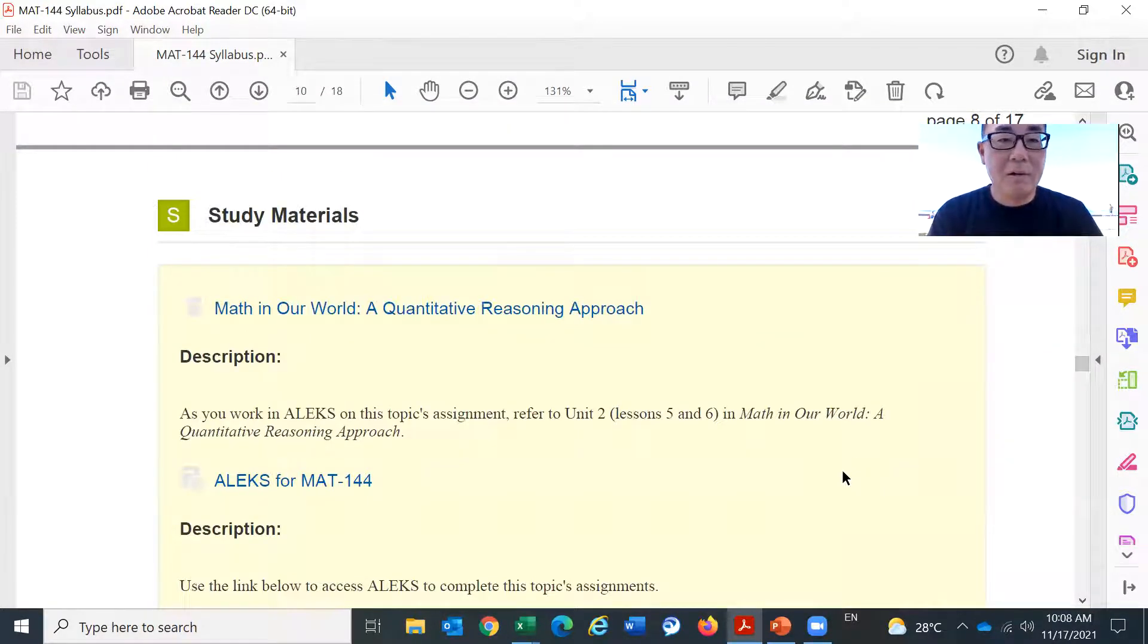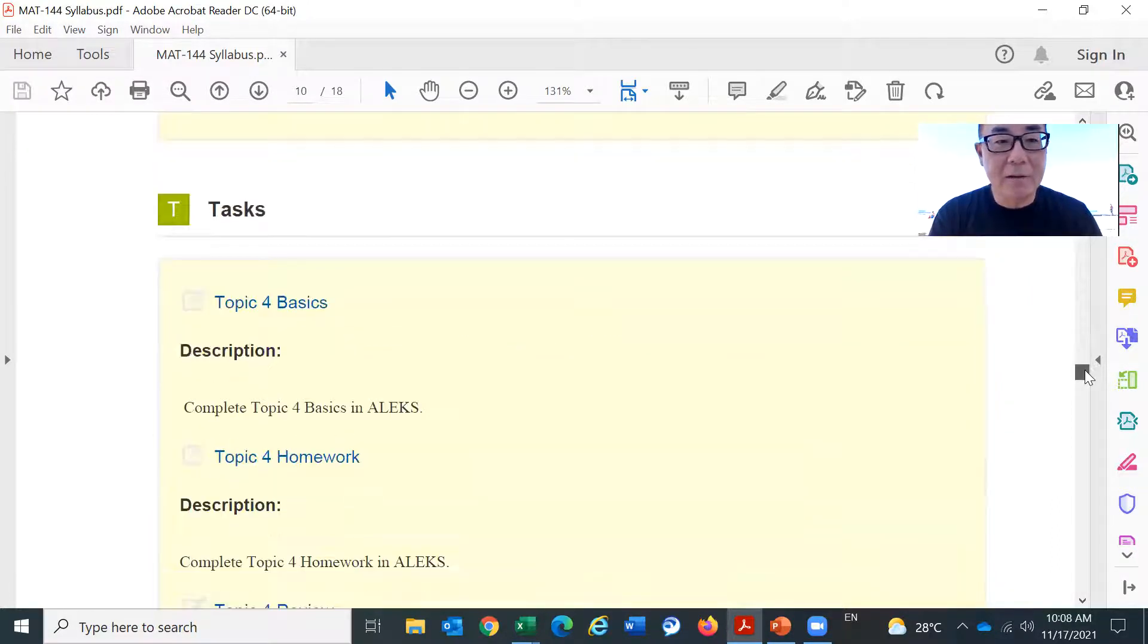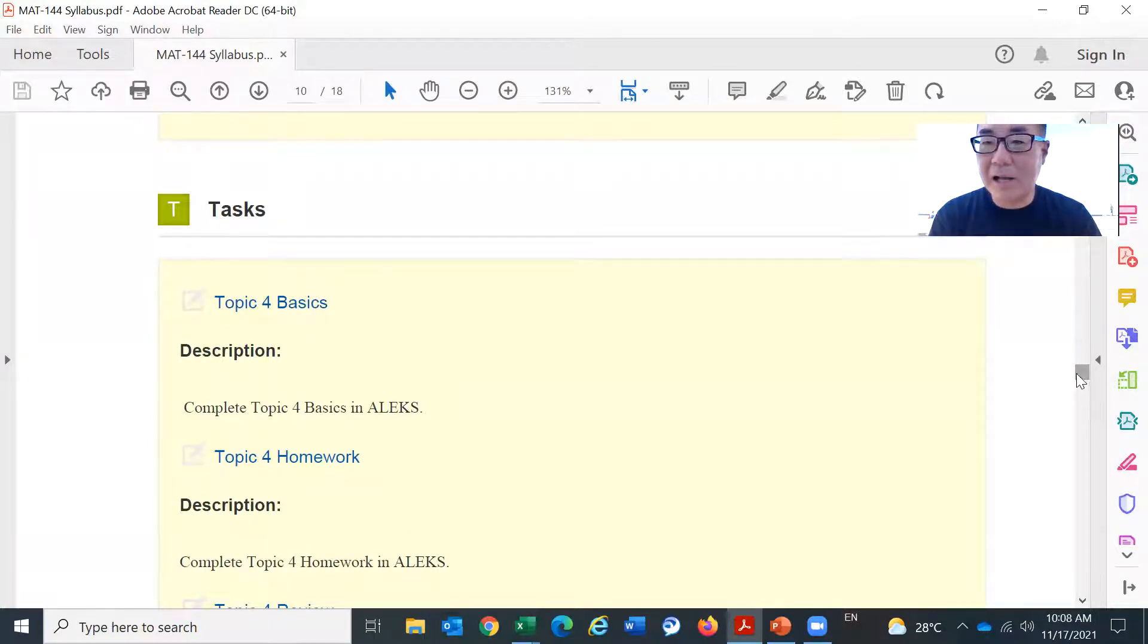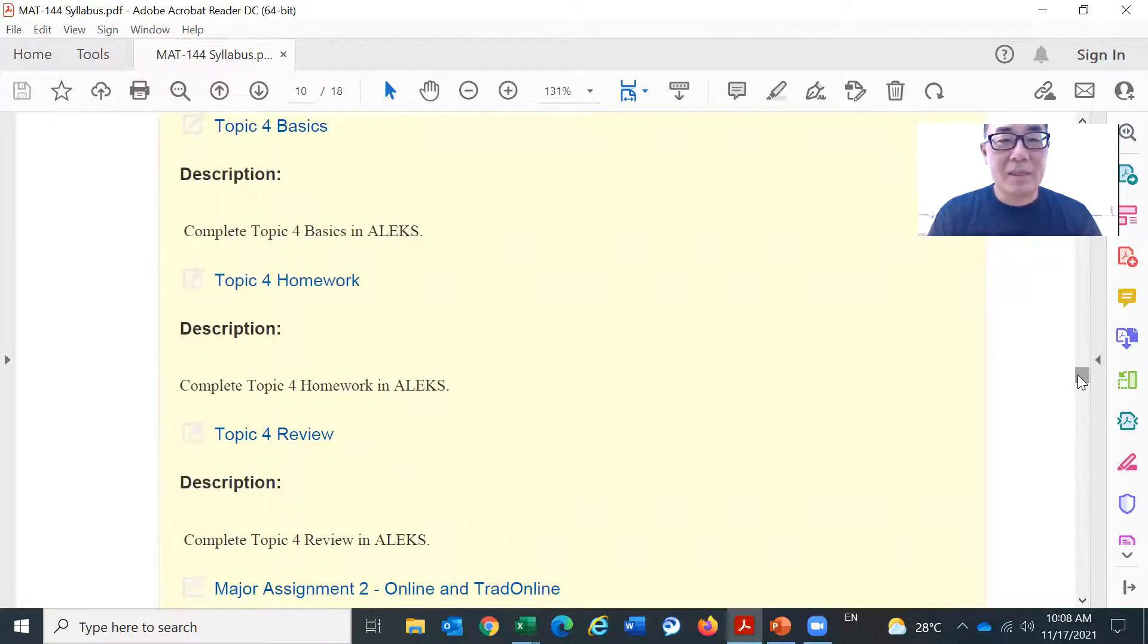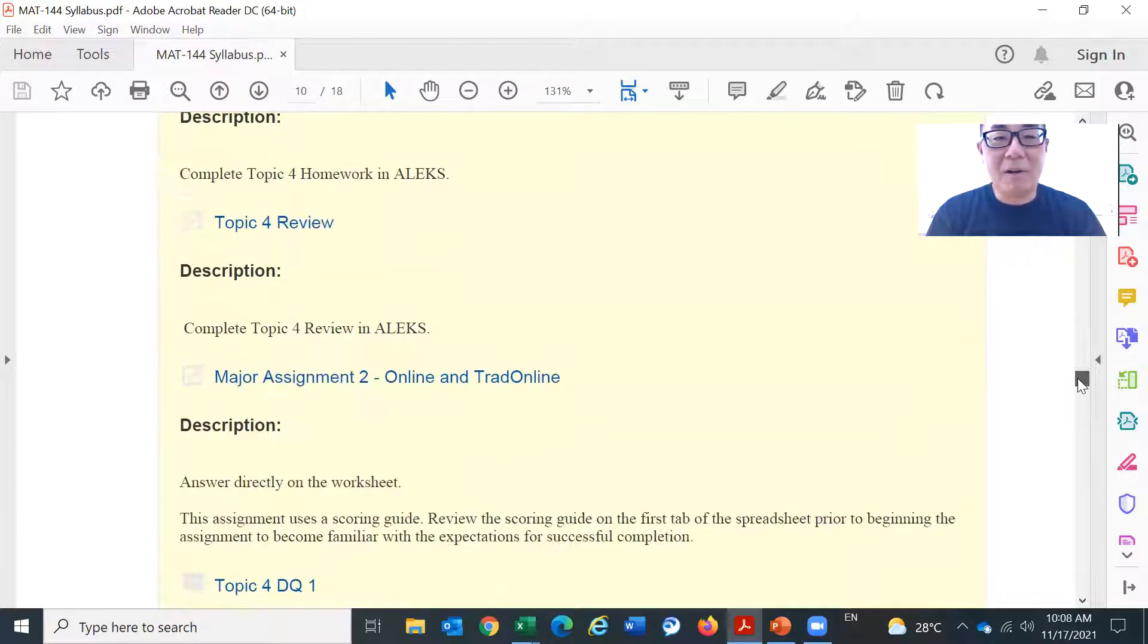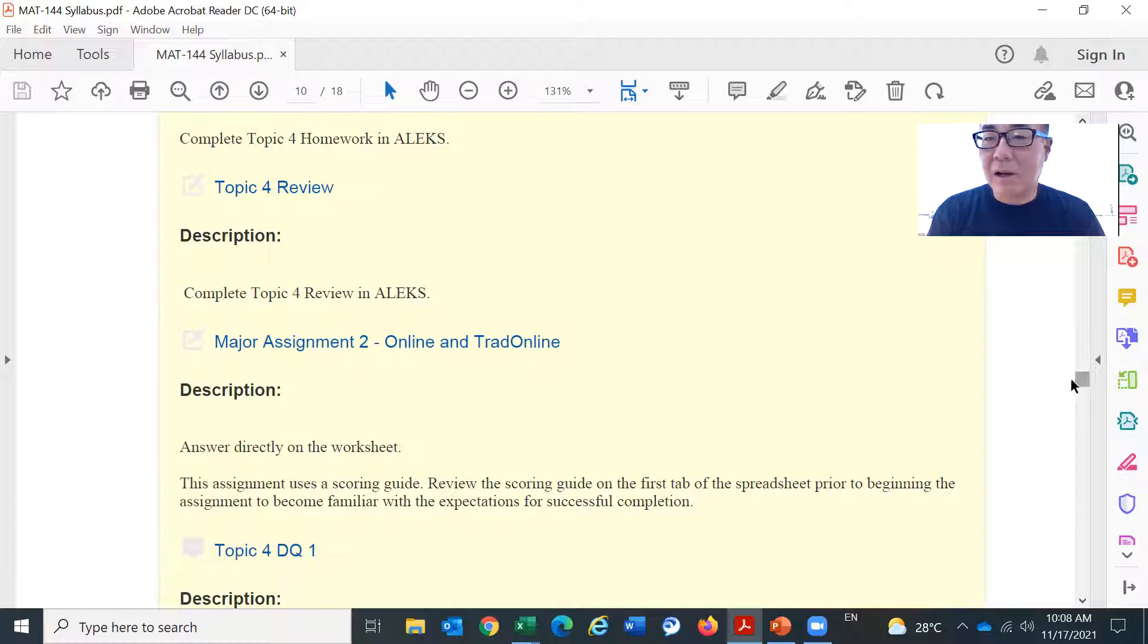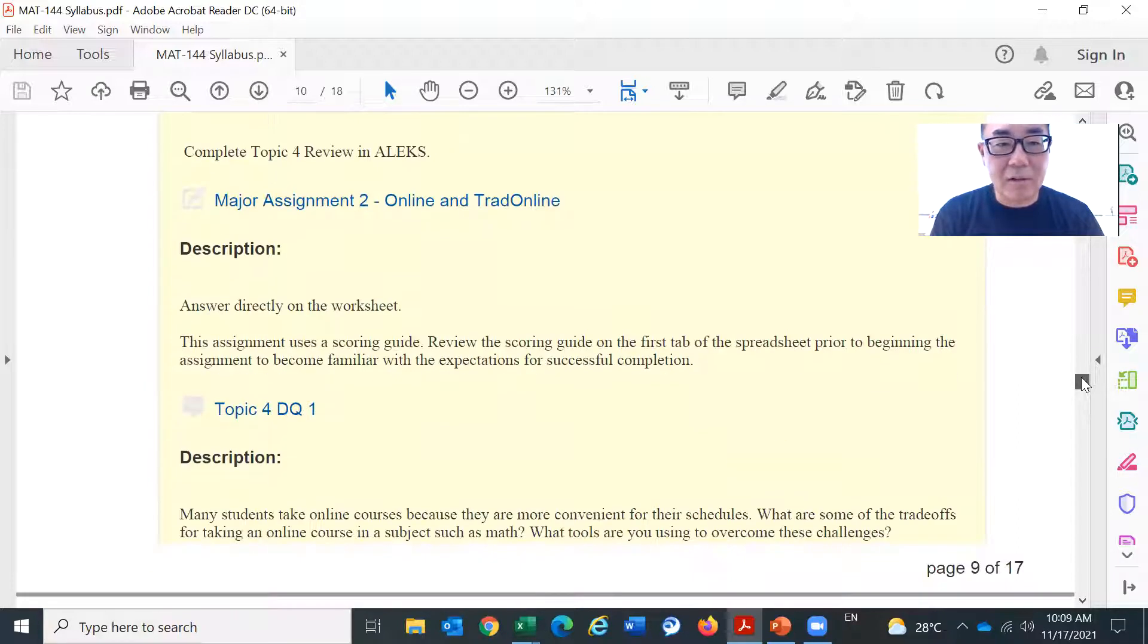Okay, so we're going to continue with ALEKS, obviously. And as always, we have topic four basics, topic four homework, and topic four review. That's quite usual with the other weeks. Now you have a big assignment, major assignment two, and that's what you have to complete. I'm going to come back to this later. But first, I want to take a look at the details.